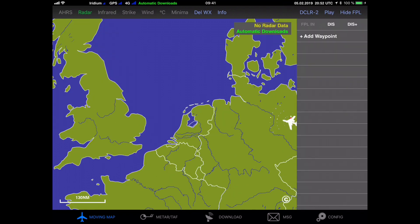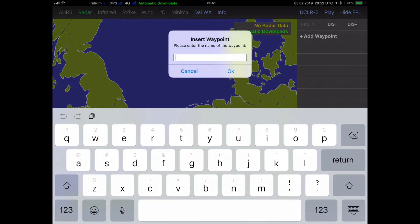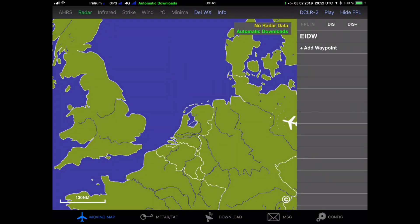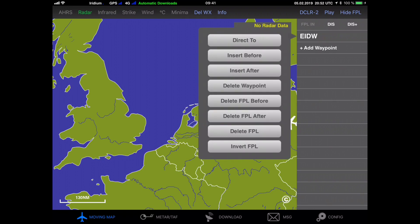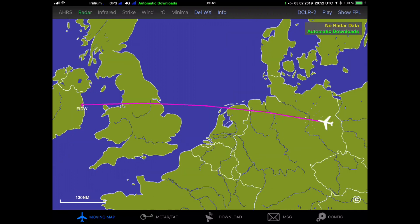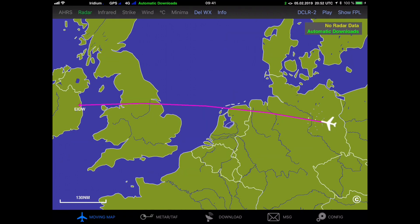In this example I am going to download the weather for a flight from Berlin, Germany to Dublin, Ireland. So I enter the destination Echo India Delta Whiskey and I put in a direct to Dublin so we get the Magenta line on the map. You can add more intermediate waypoints but in general it's sufficient to enter the destination, as the ADL system will download a rather wide corridor so intermediate waypoints usually don't make a big difference.